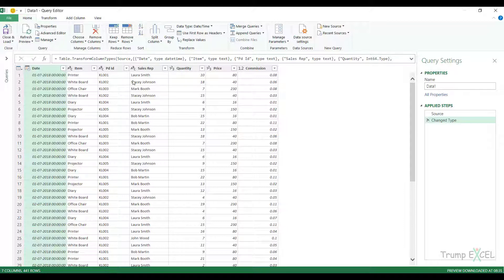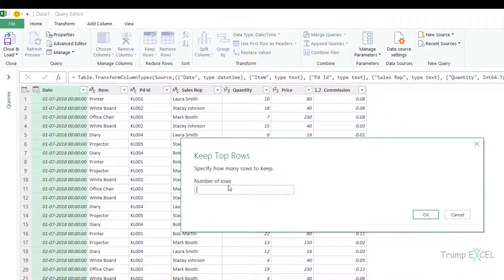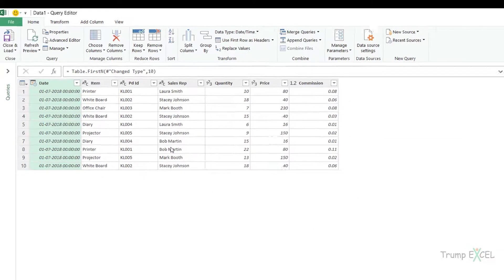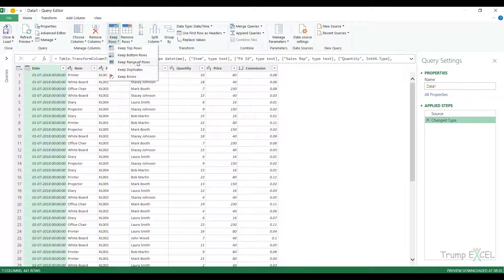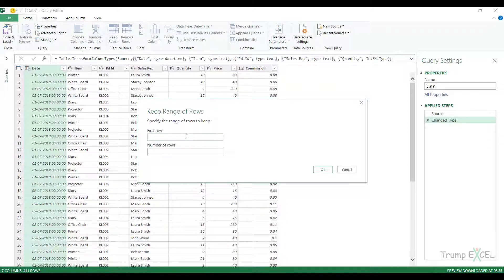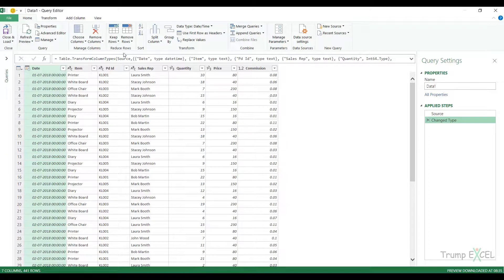There are two more options you need to know: Keep Rows and Remove Rows. For example, if you want to keep only the top 10 rows — say you've sorted the data and want the top 10 selling records — you can go to Keep Rows and select Keep Top Rows, specify 10, click OK, and it'll keep only those top 10 records. You can also Keep Bottom Rows, and you can Keep a Range of Rows — for example, starting from the 20th record and keeping 10 records, so the starting row number would be 20.